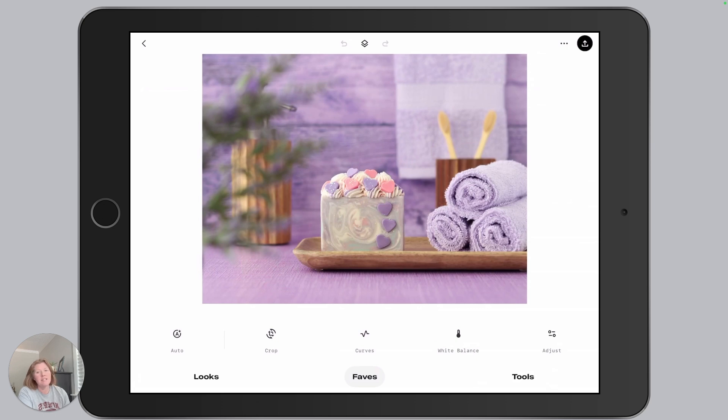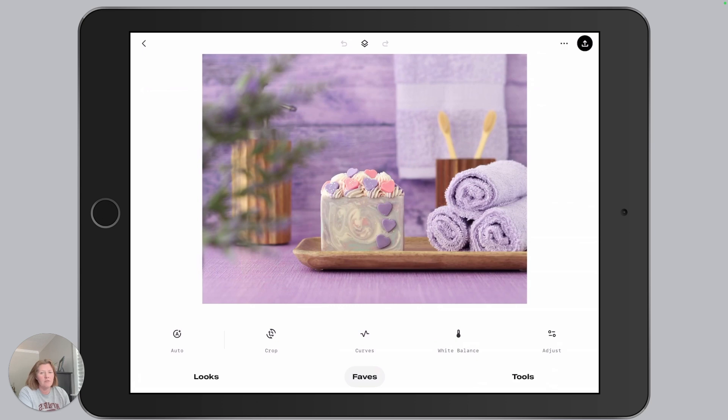This is a six-part video series focusing on the 2025 updated iOS version of Snapseed. If you missed any of the previous videos, you can grab a link for the series playlist in the description below this video.